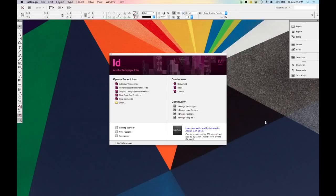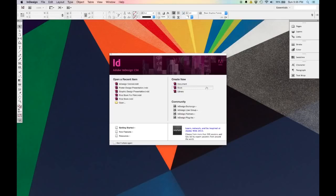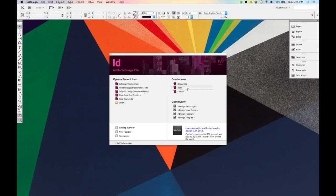When you open InDesign, you are shown a splash window that allows you to open recent items or create a new one. Over here on the right side, you can create a new document or book. In InDesign terminology, a book is actually just a collection of referenced documents — so unless you're working on a complicated project, you probably just want to go with the default of document.